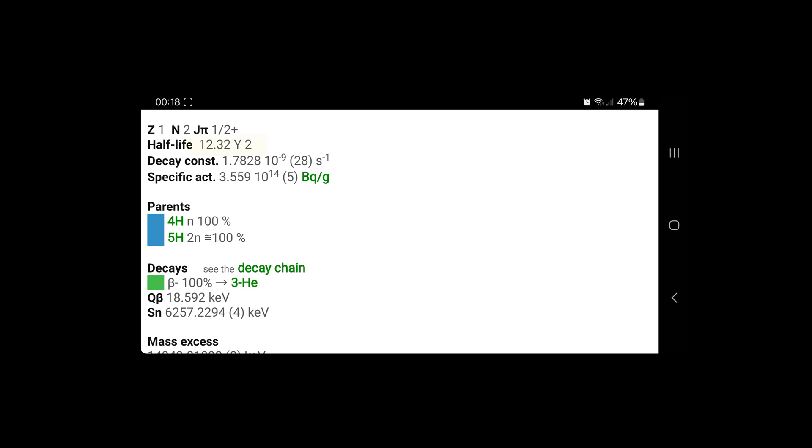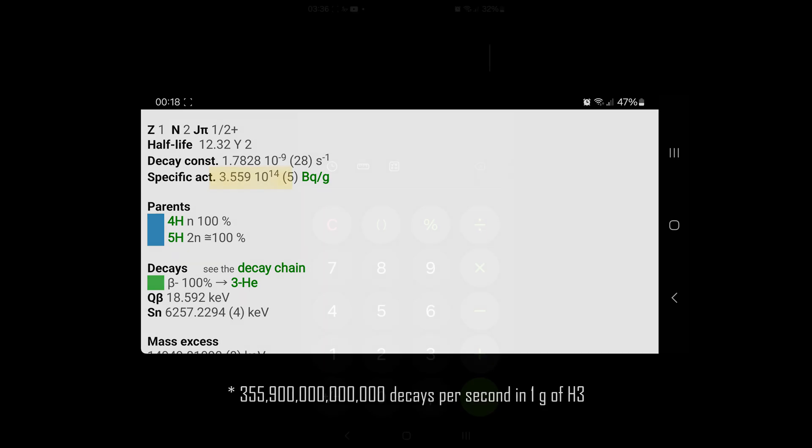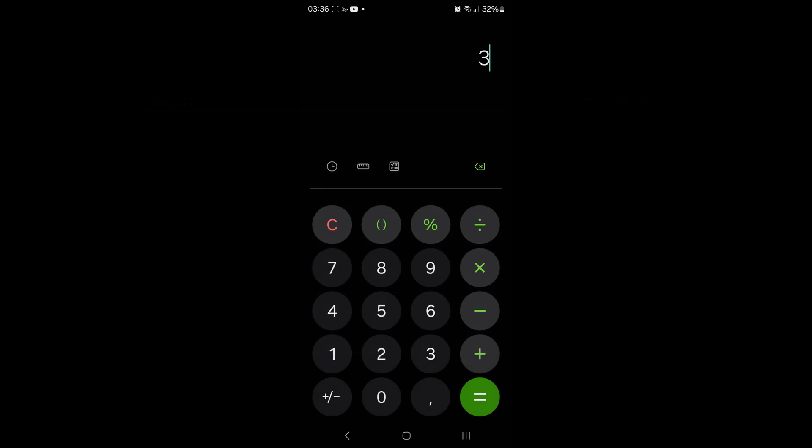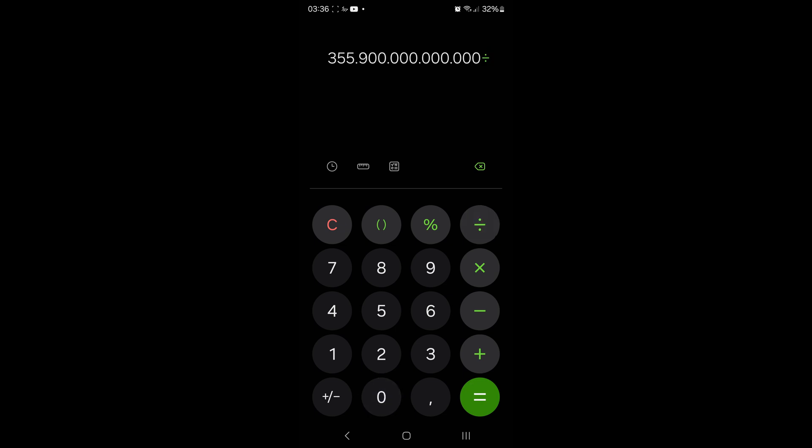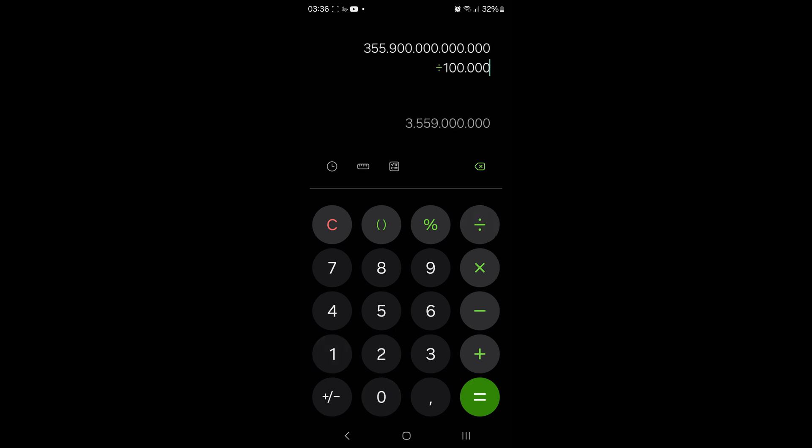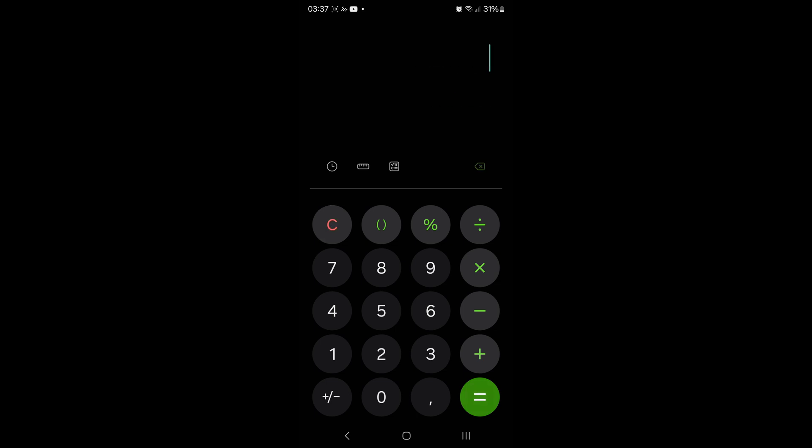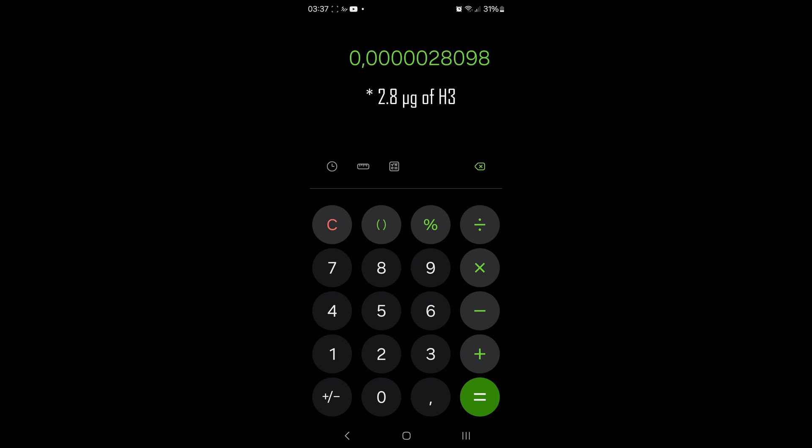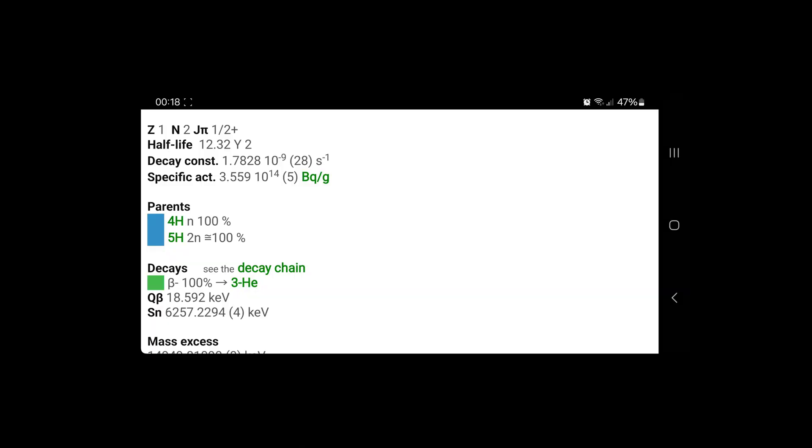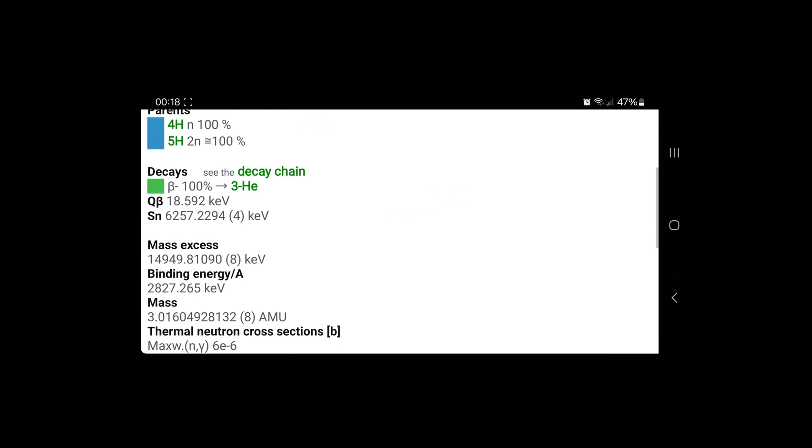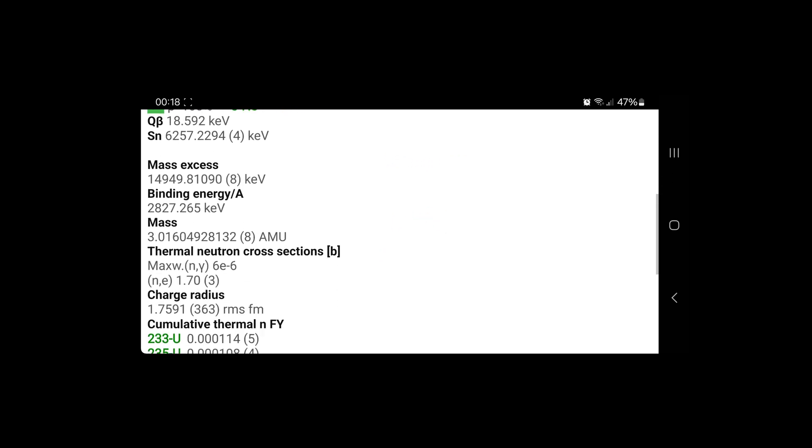So the half-life is around 12.3 years and the specific activity of 1 g is quite high as you can see. This is of course due to the short half-life. Using our trusty calculator and the specific activity, we can quickly see that our vial contains just 3 millionths of a gram of our radioactive tritium gas.